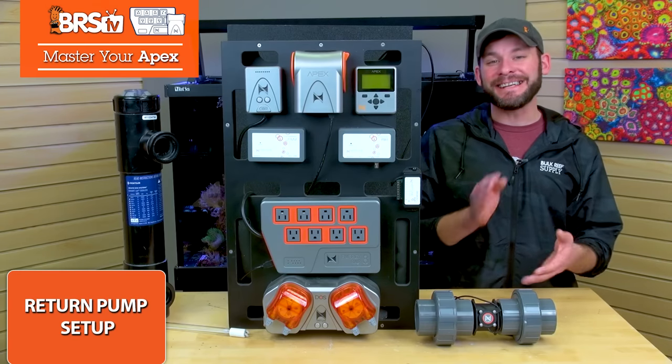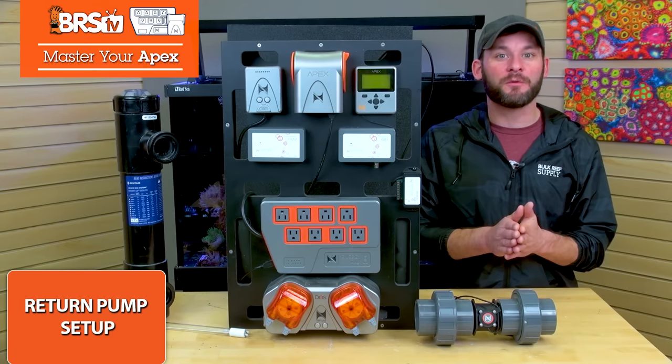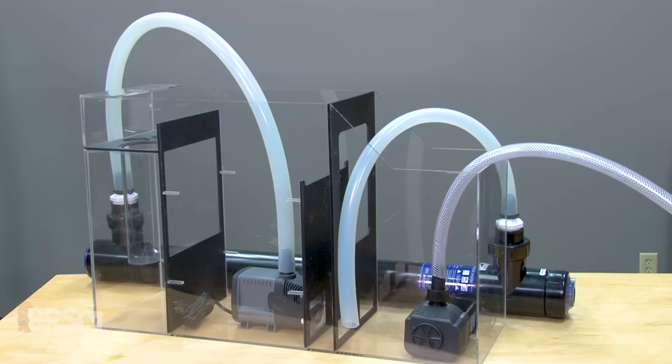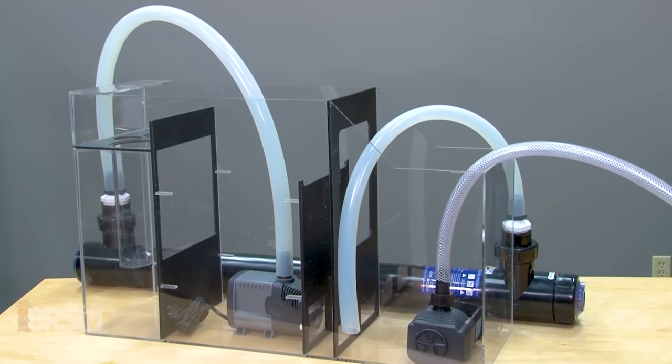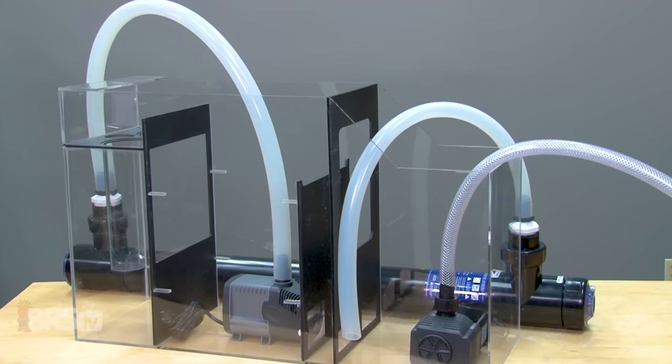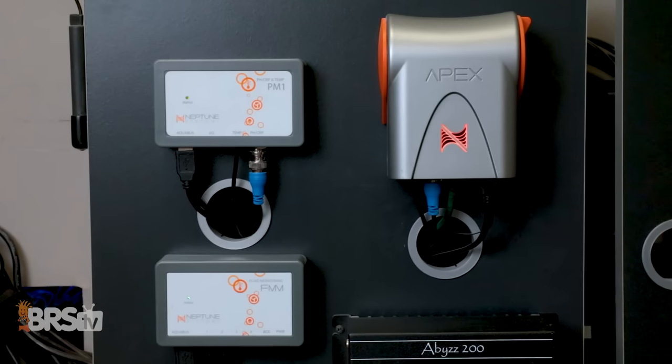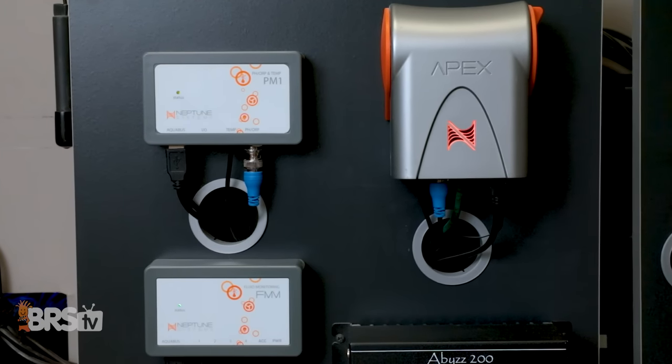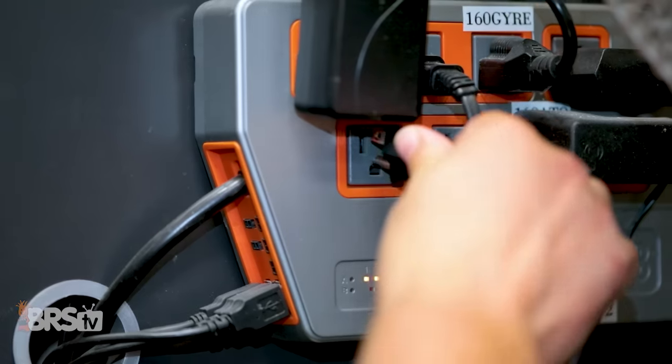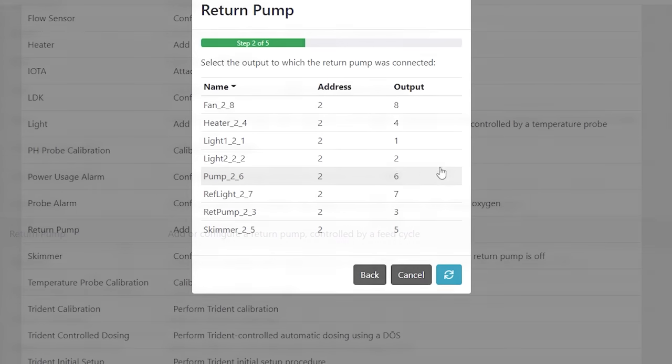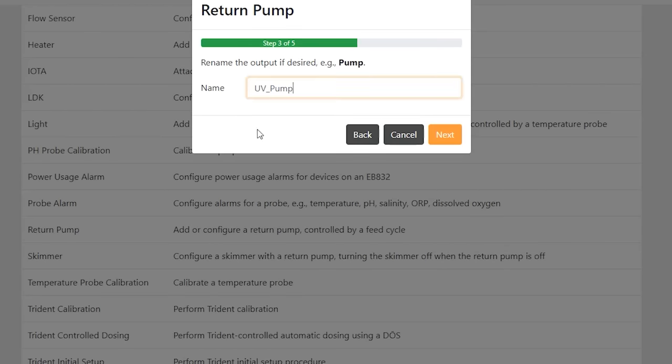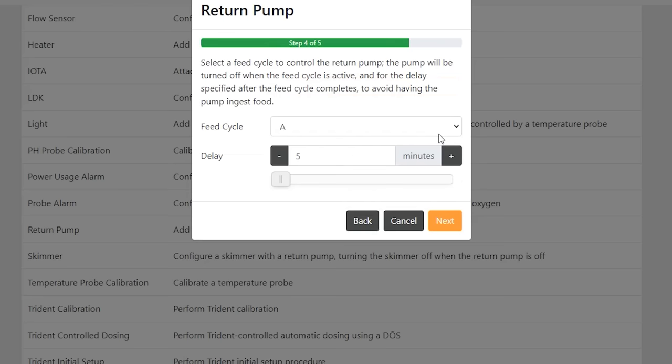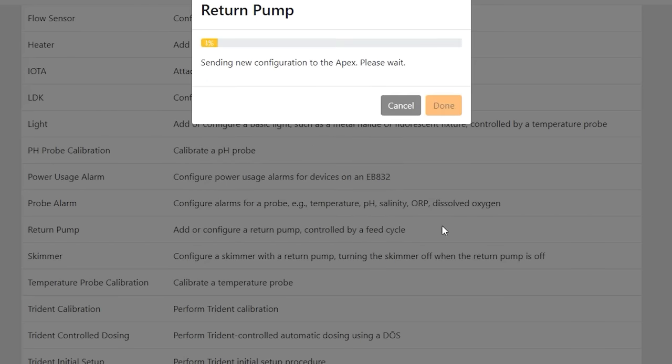So first things first, let's get that easiest setup task out of the way, which is hooking up your UV and pump, either return pump or closed loop feed pump to your Apex. And here's how easy it is. Plug your pump into your Apex, find the return pump task function, choose your pump outlet, rename it return pump or UV pump, choose a feed cycle to turn the pump off during feeding, hit send, and you're done.